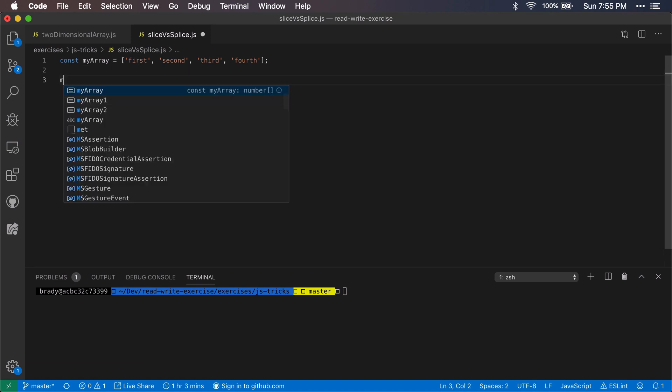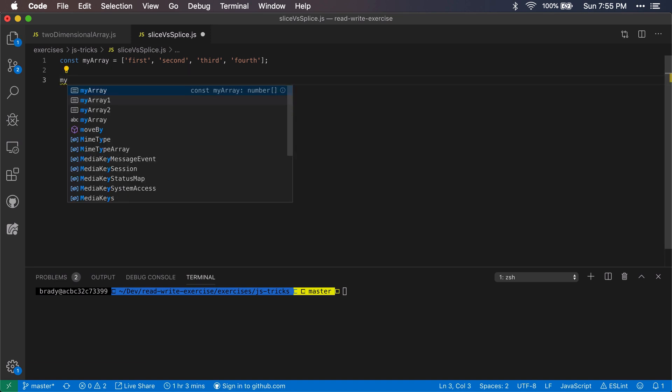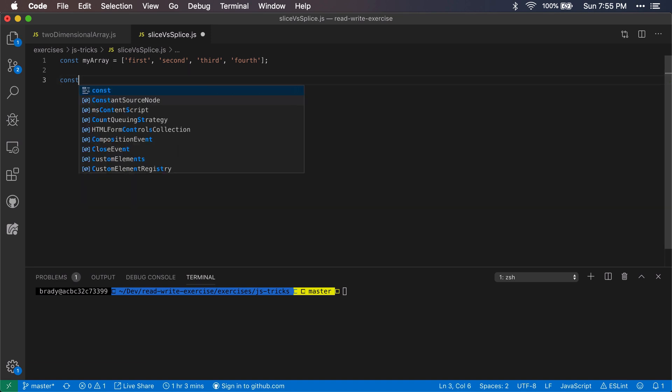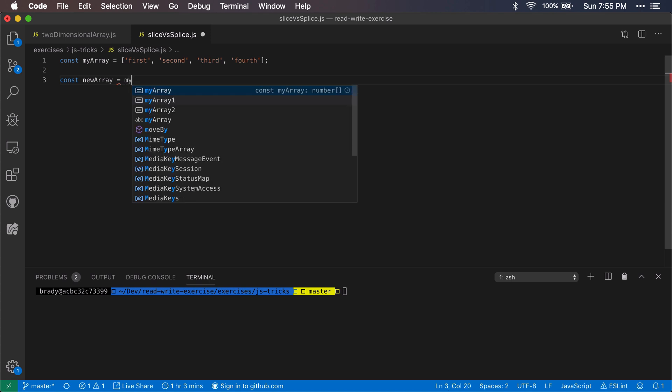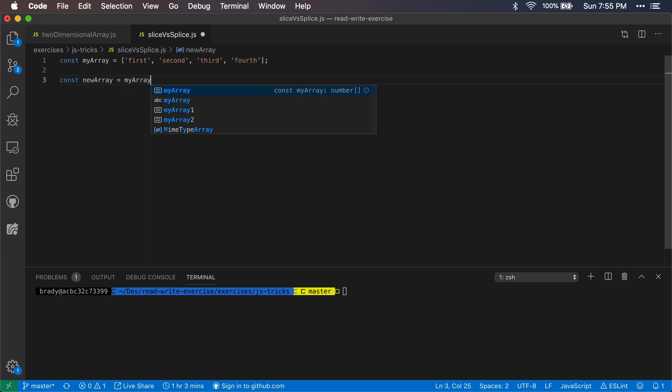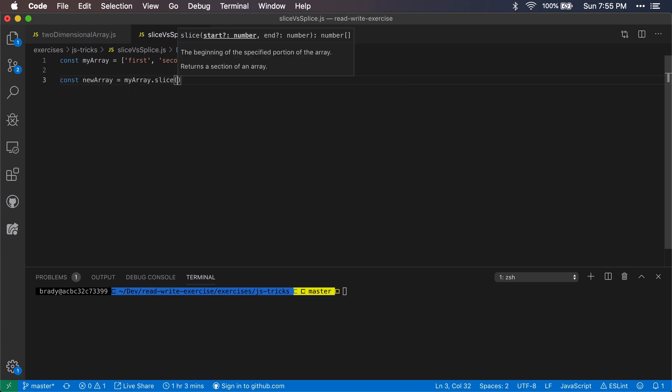So first let's take a look at slice. What we'll do is we will have this new array and we're going to modify, we'll be using myArray as a base, so we'll do newArray equals myArray.slice. And in slice what's going to happen is it's going to take whatever elements we specify out of this array.